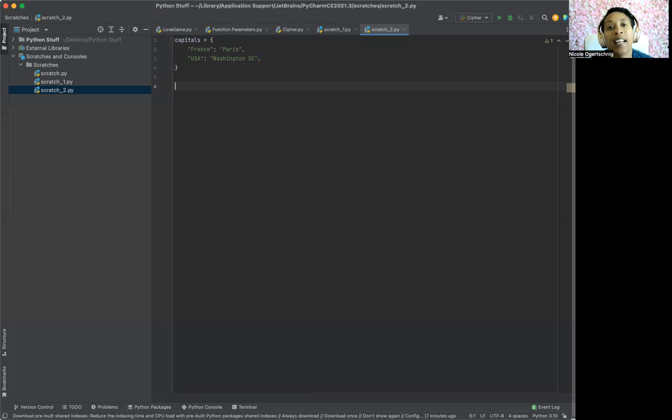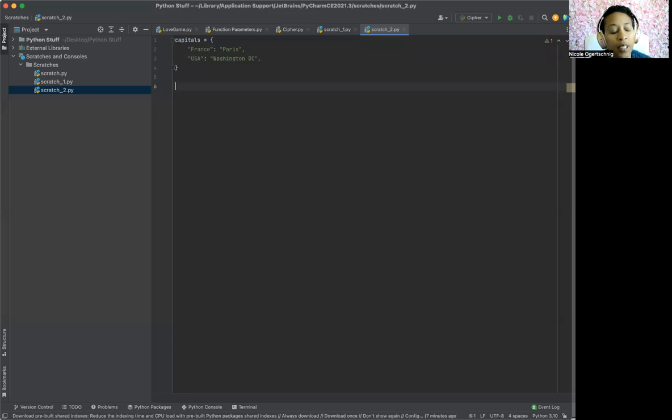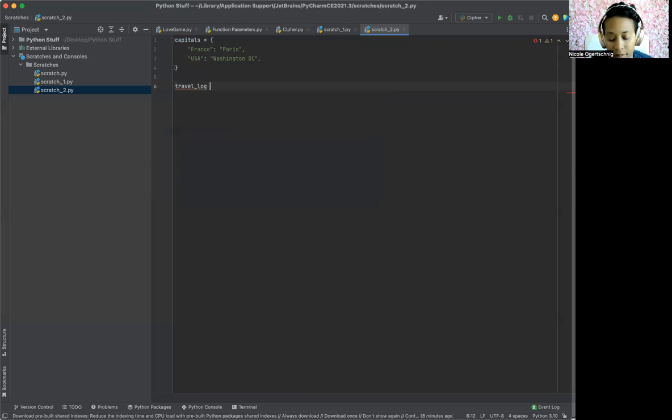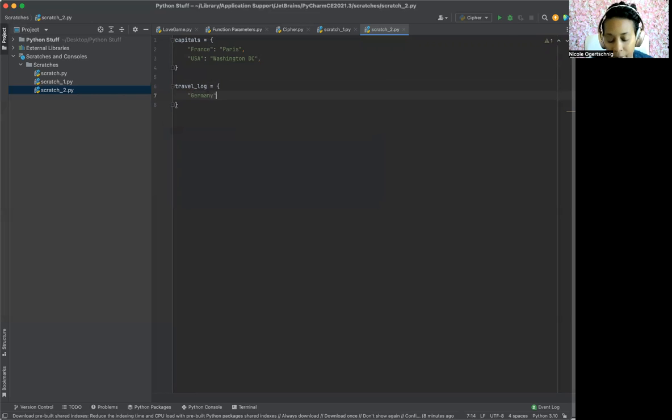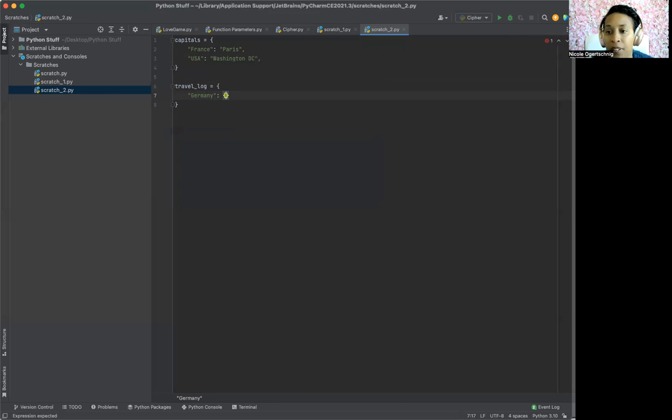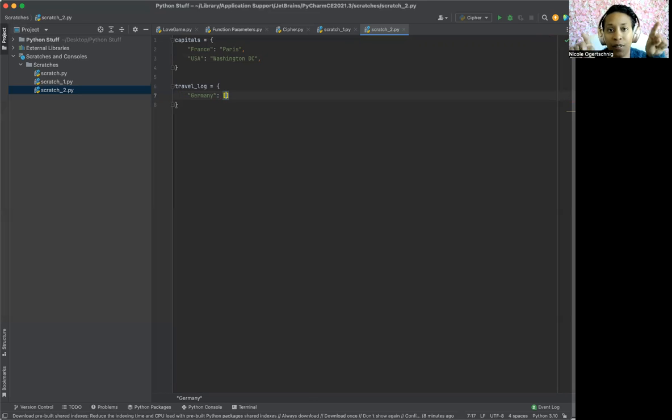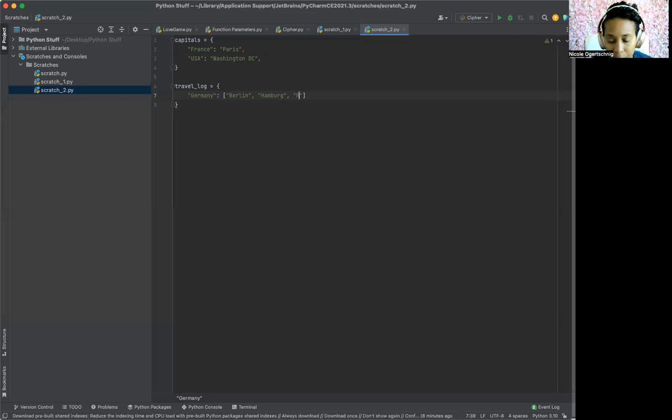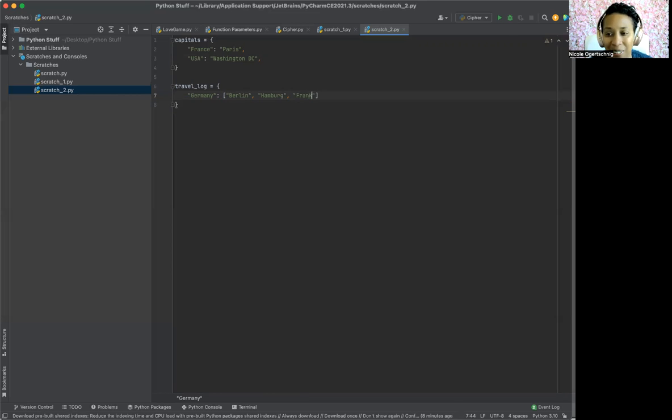So now we're going to do nesting a list inside of a dictionary. Let's just pretend we're going traveling. We'll pick countries that I'm traveling to this summer. So we're going to make a travel log. This summer, I am going to Germany. Yes, I really am. Summer 2022. And we're going to make a list. So we have our hard brackets, just these, no curlies. And so what cities am I going to visit there? I'm going to go to Berlin, and I'm going to go to Hamburg.